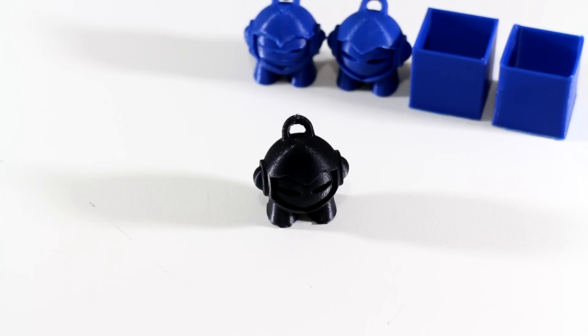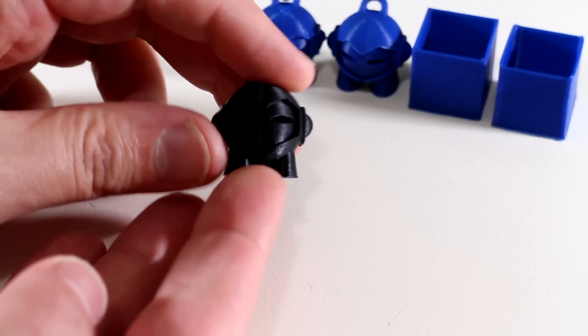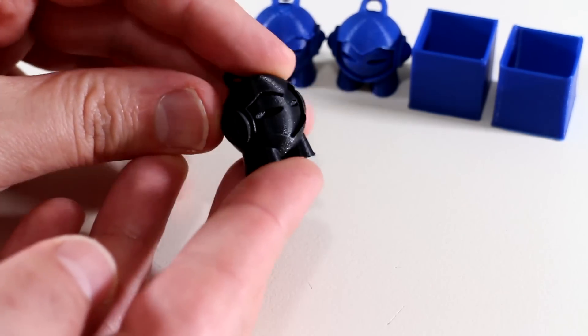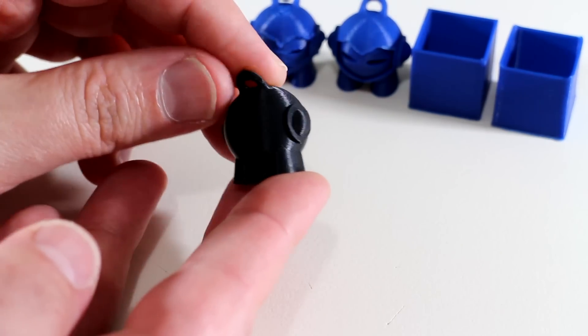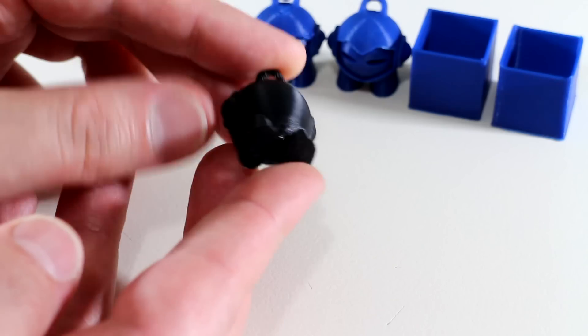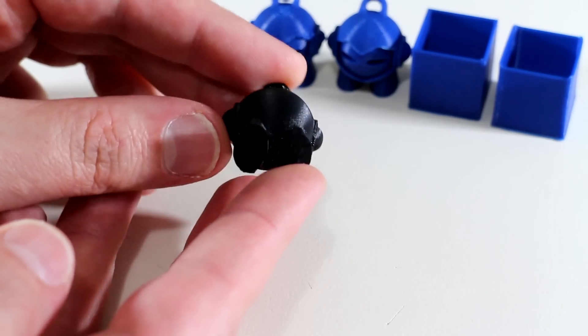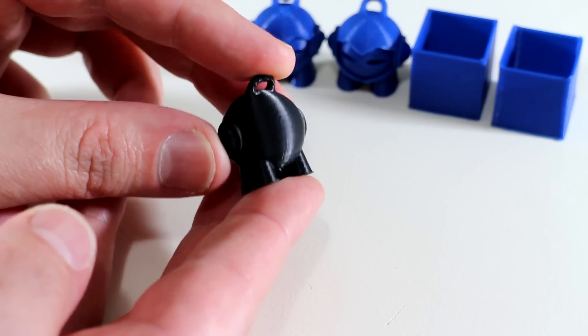And here it is. Marvin once again, this time printed in black ABS plastic. And you'll notice it is printed absolutely perfectly.